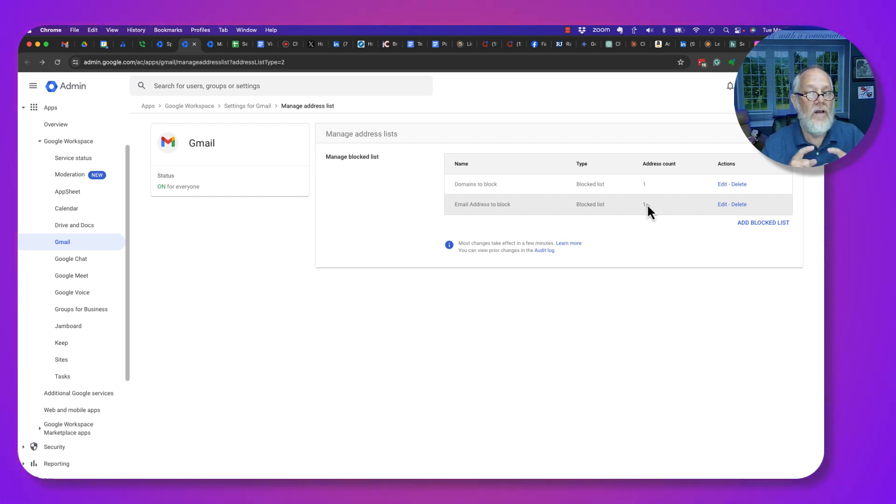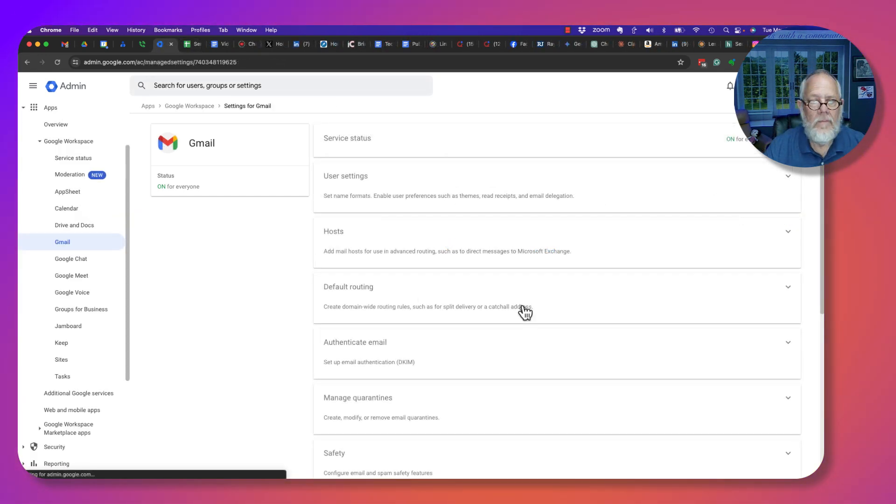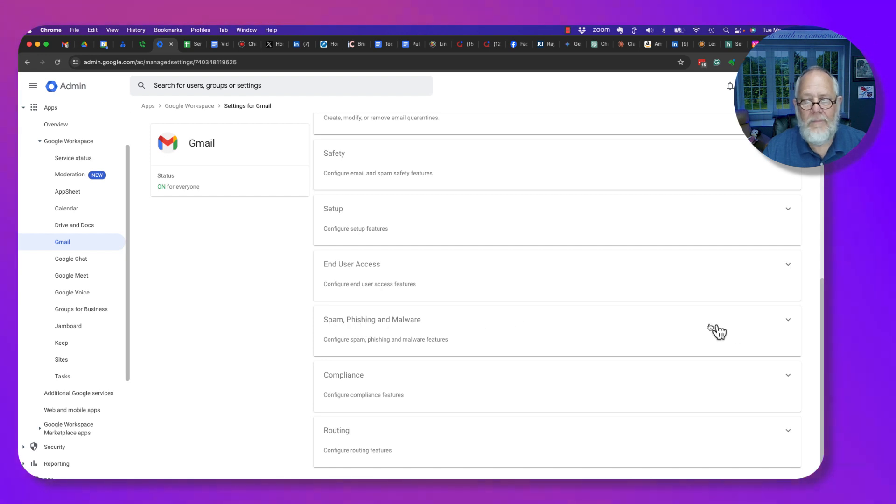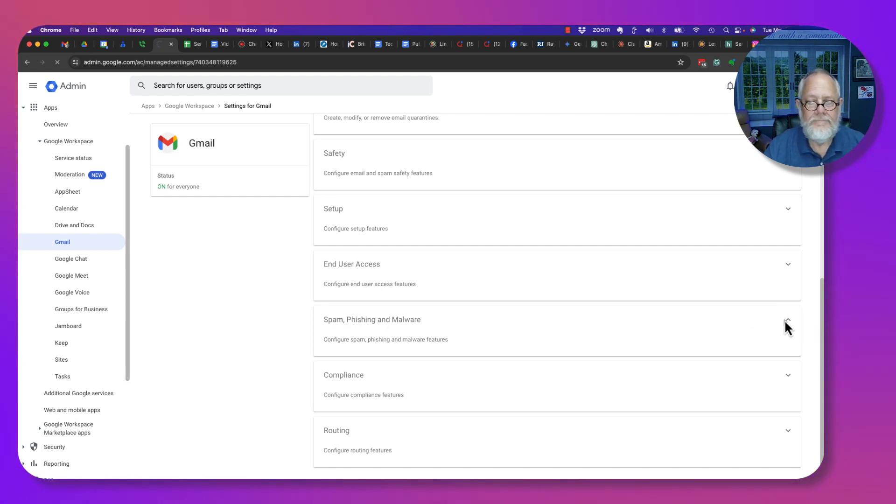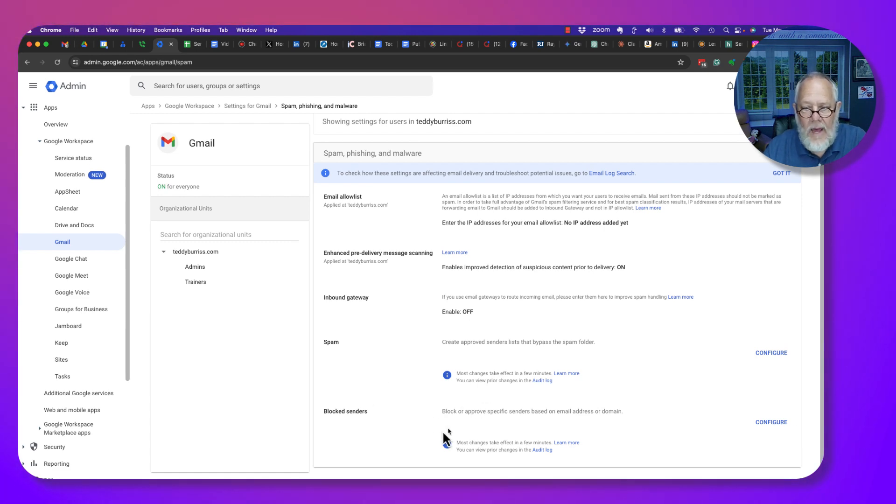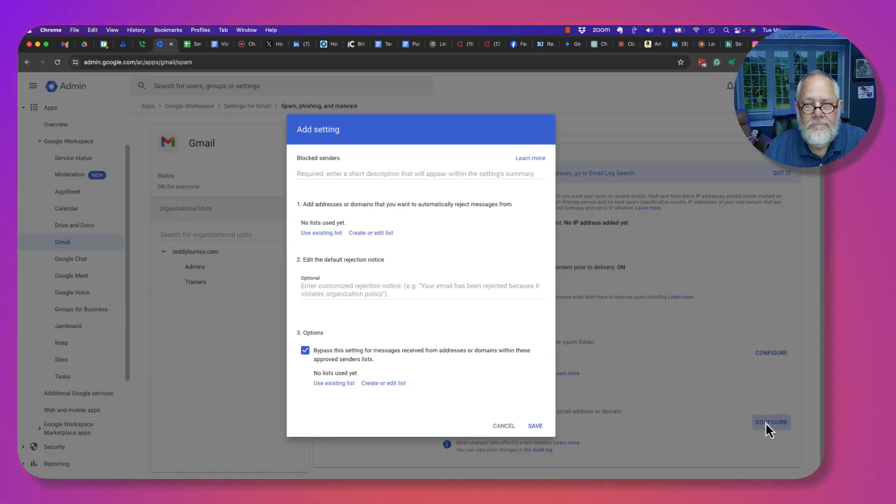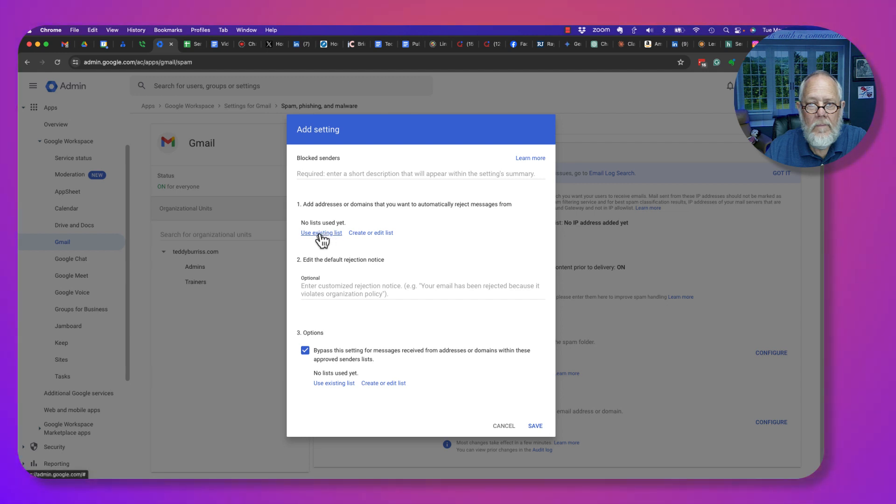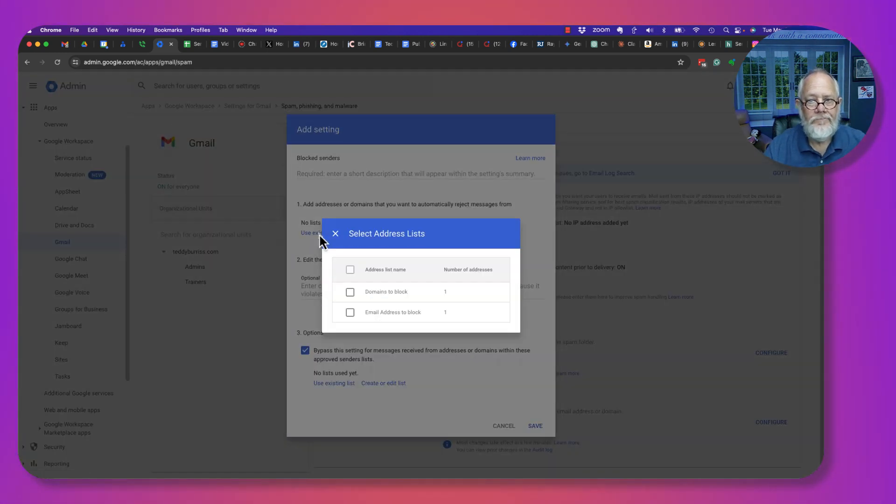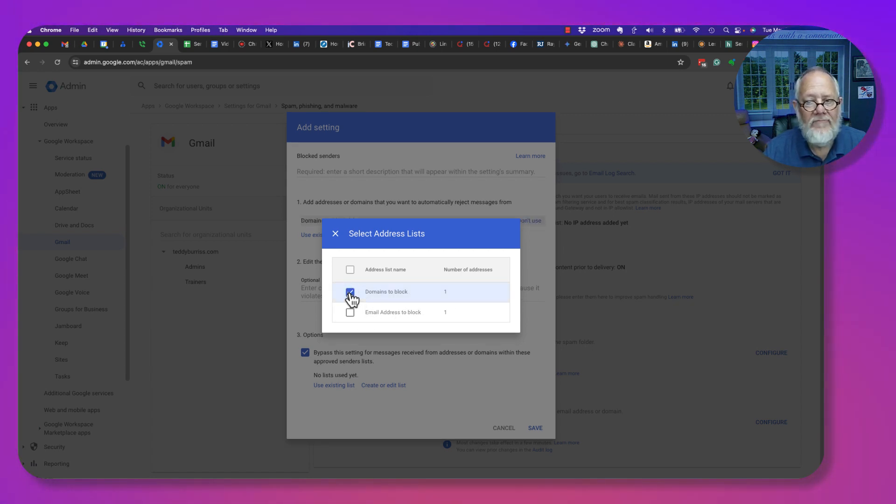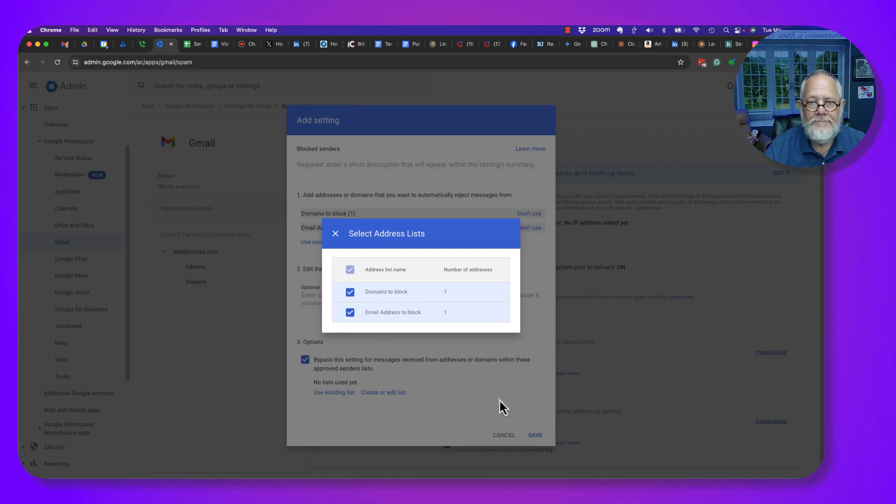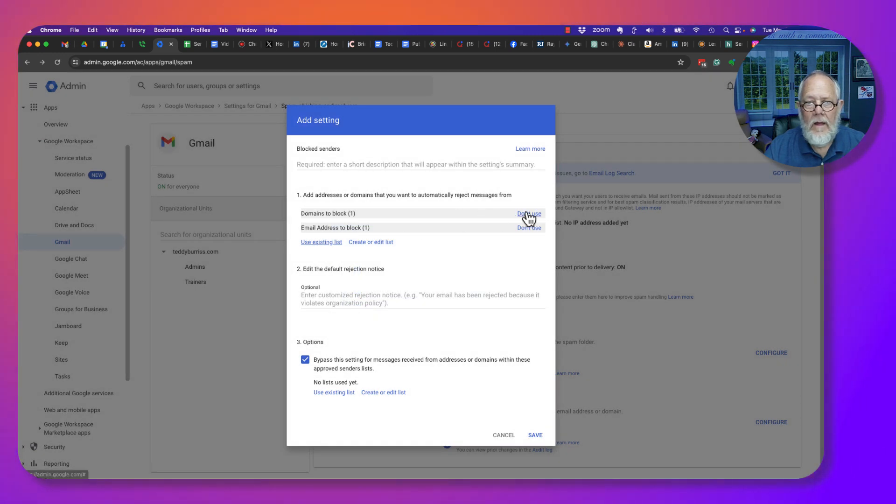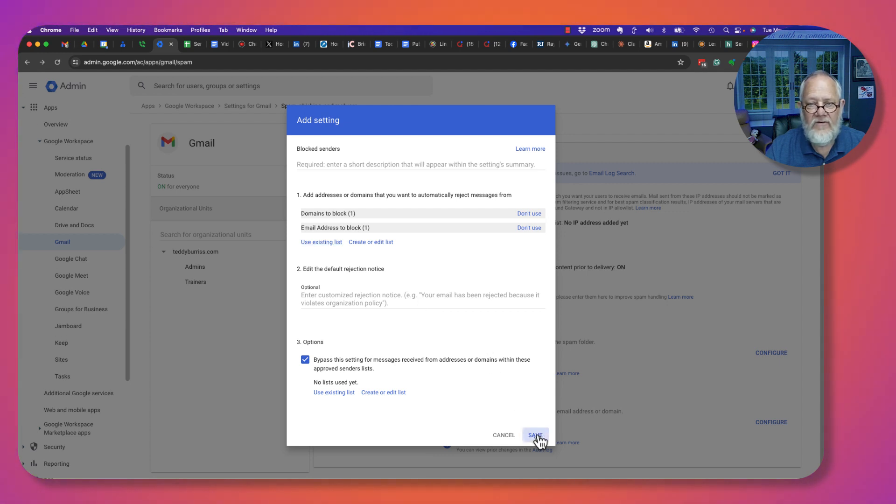Now I have the list. What I have to do is go back and enable those. Under Spam and Phishing, under Blocking, I have to configure. I have my two lists. I want to use existing list. I now have two lists: Domains to Block and Email Addresses to Block. I have to enable those. By enabling them, you can see that they're being used. Now I'm going to hit Save.